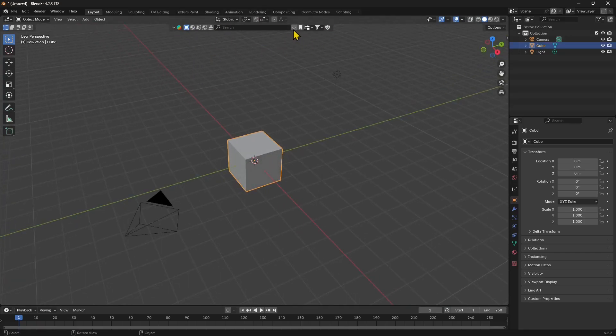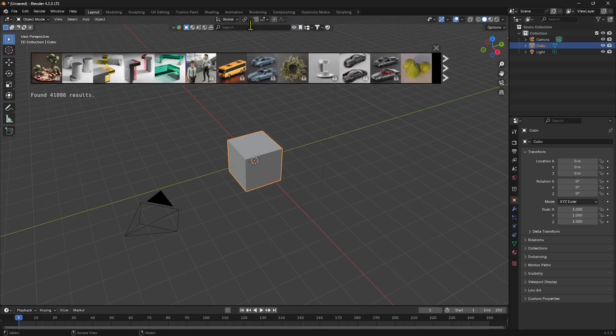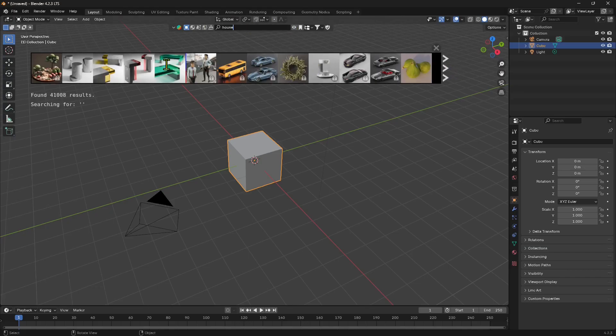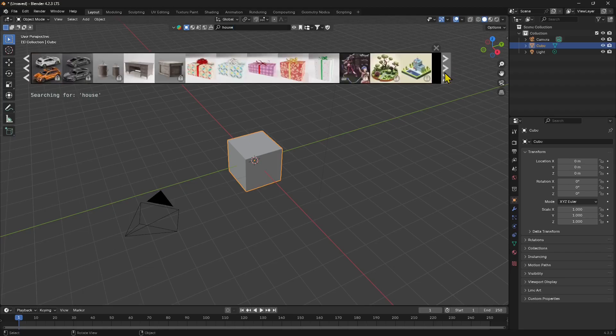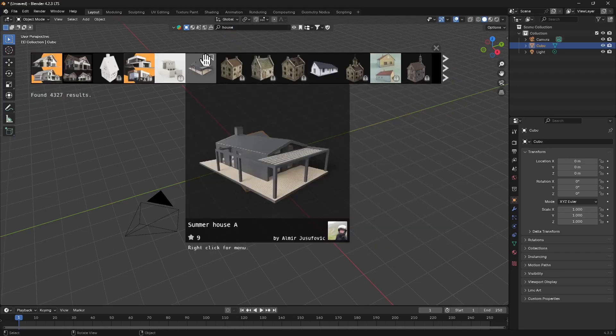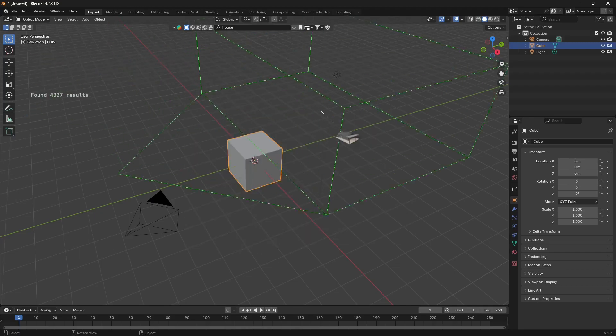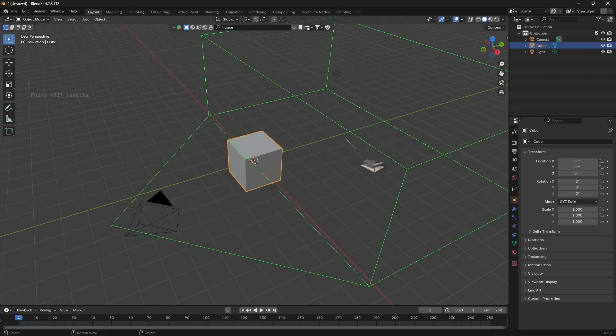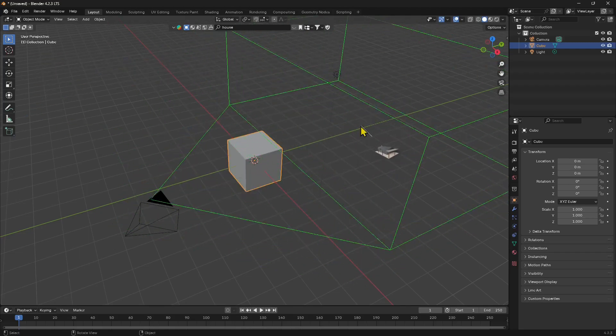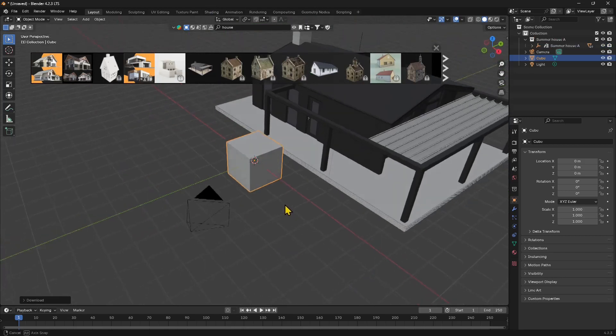This is the Blender Kit bar, so I need to open it up and then look for a house. You can use the search bar or you can just move through this stripe and find what you're looking for. So I'm looking for a house, and this is the house that I just downloaded. I'm going to download it again just to show you how easy it is. It's just a drag and drop.